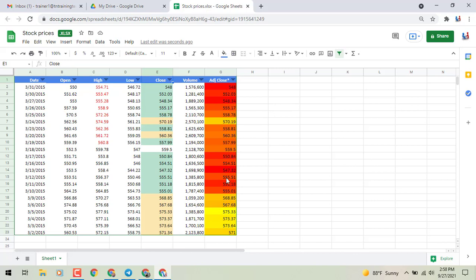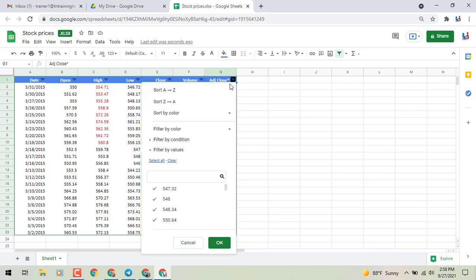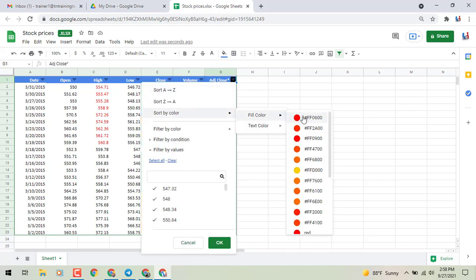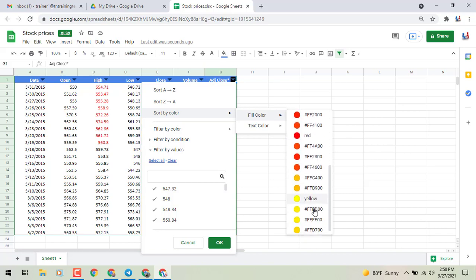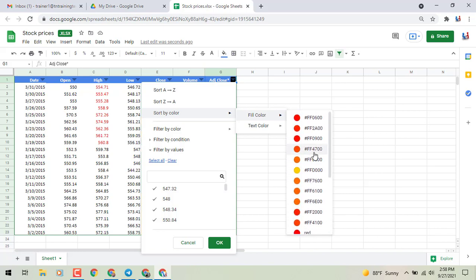Once again, I go to my filter button, sort by color, and underneath fill color, you'll see it gives me every range of color that it's using under the rainbow there that I've selected to find the exact type of color that I'm looking for. So once again,